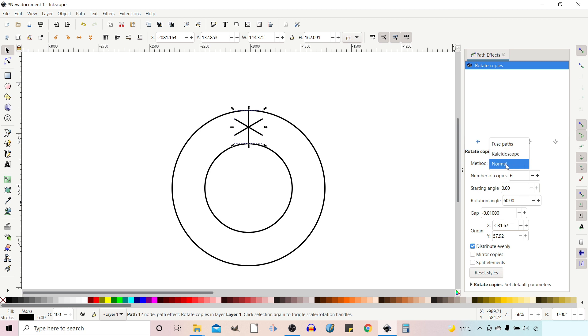We're going to stick with Normal for the time being. Number of Copies is how many copies go around your circle — at the moment it's set to six, so we've got six copies up here.